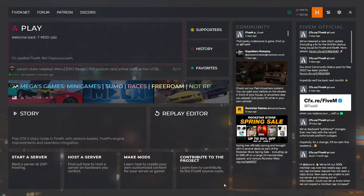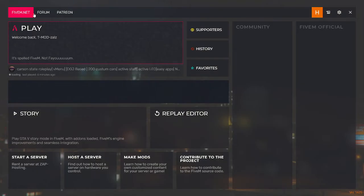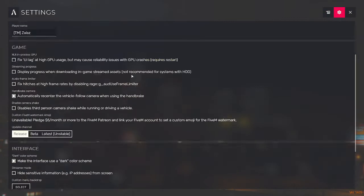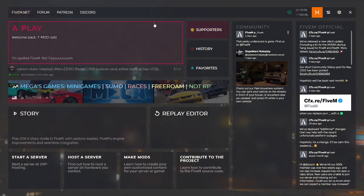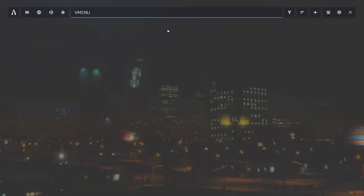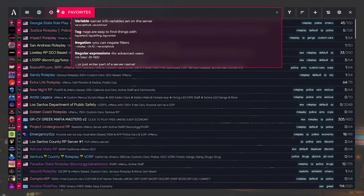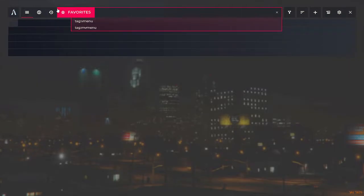Yo what's up guys, today we're going to be showing you a server which is good with easy applications. All you have to do is just search up the menu.